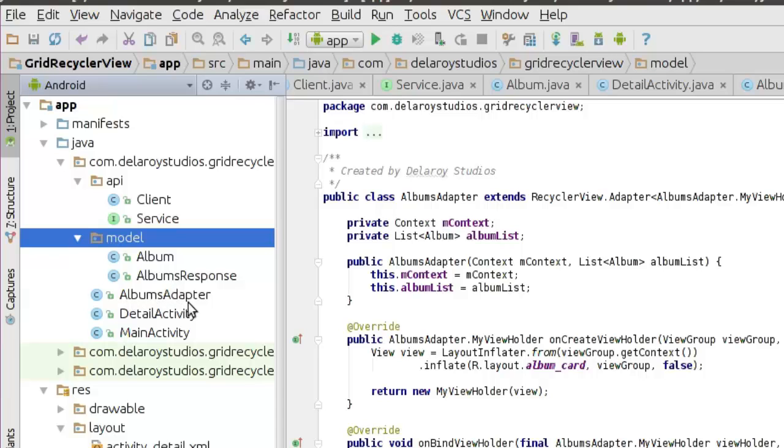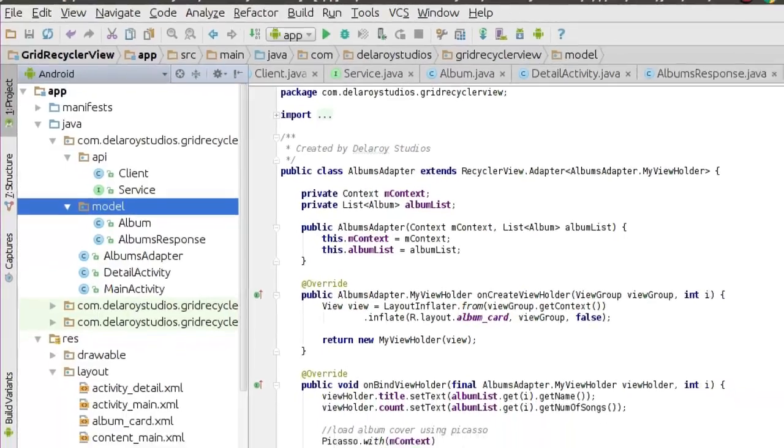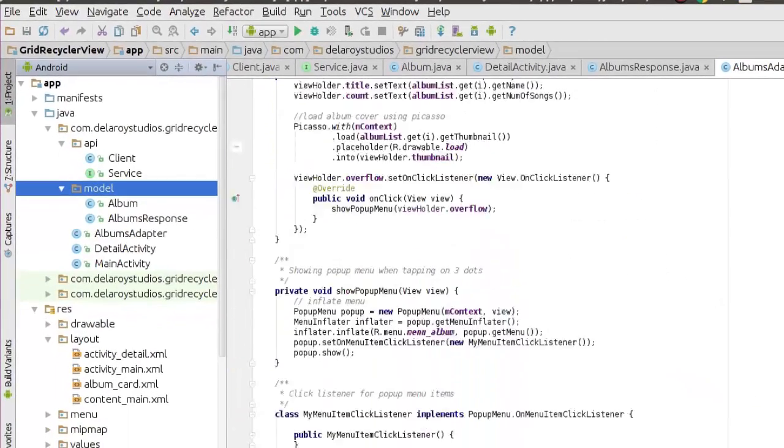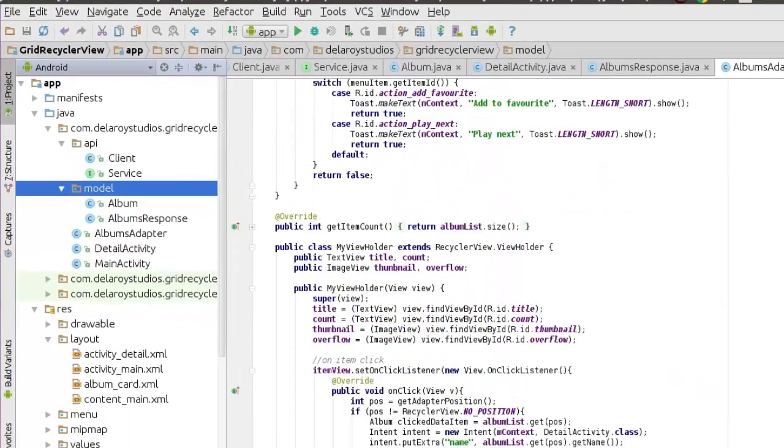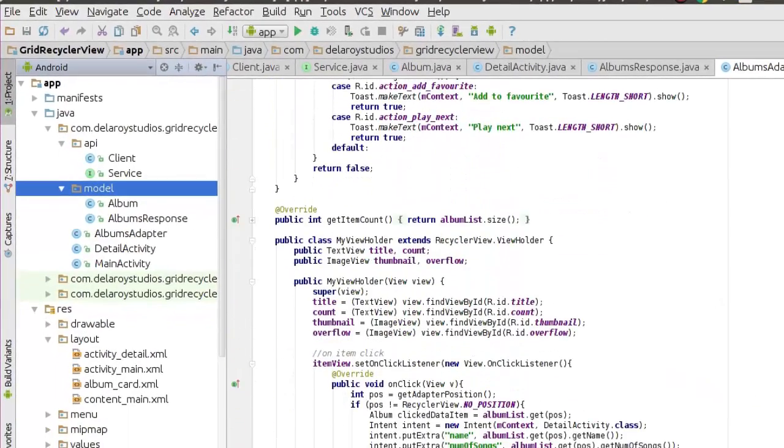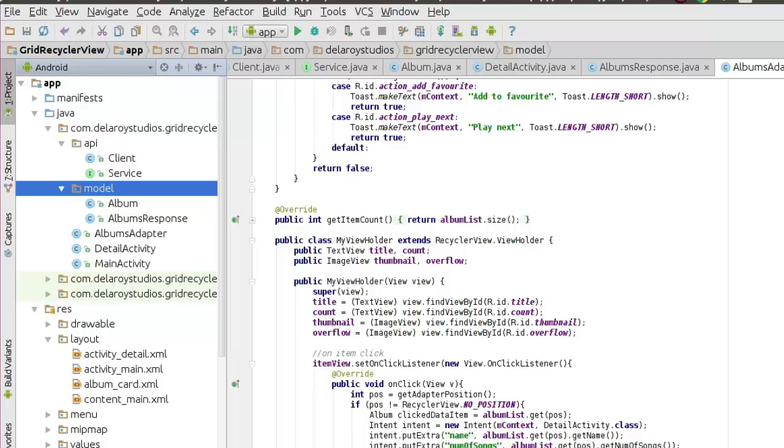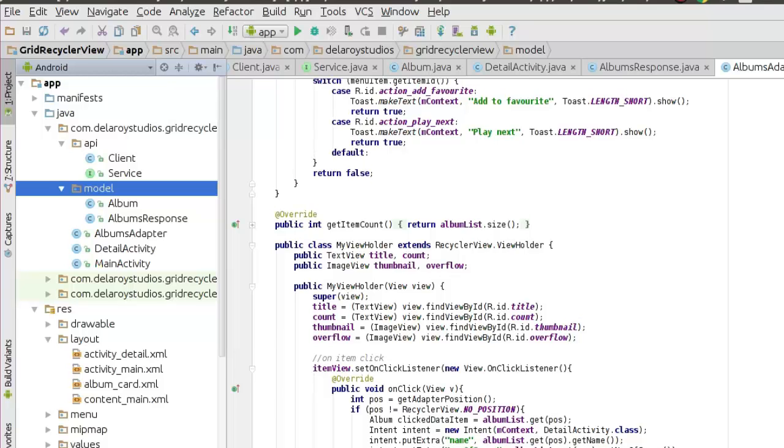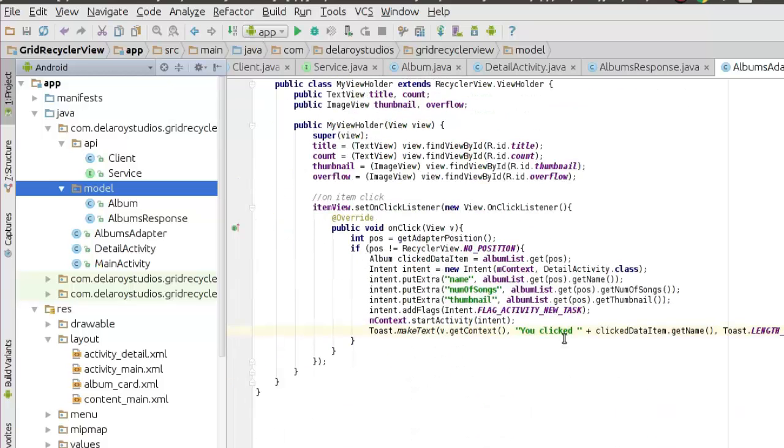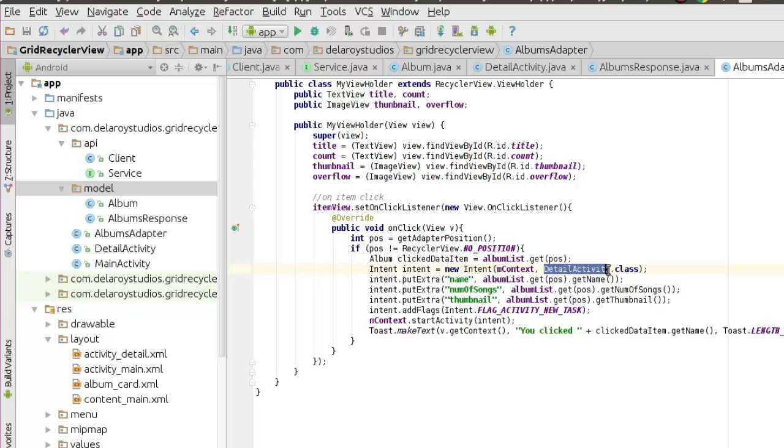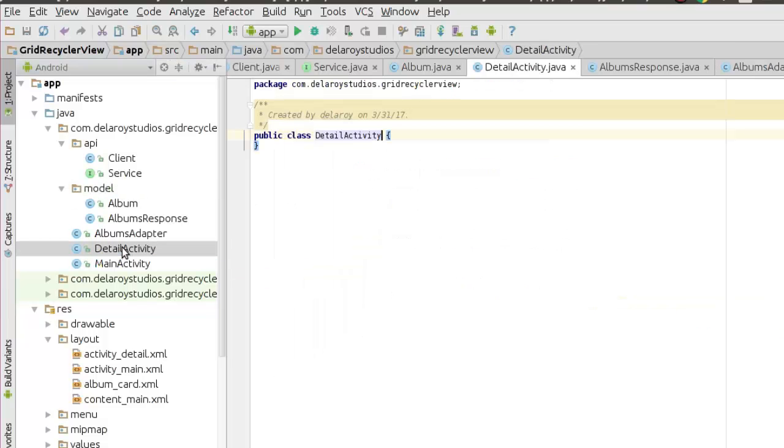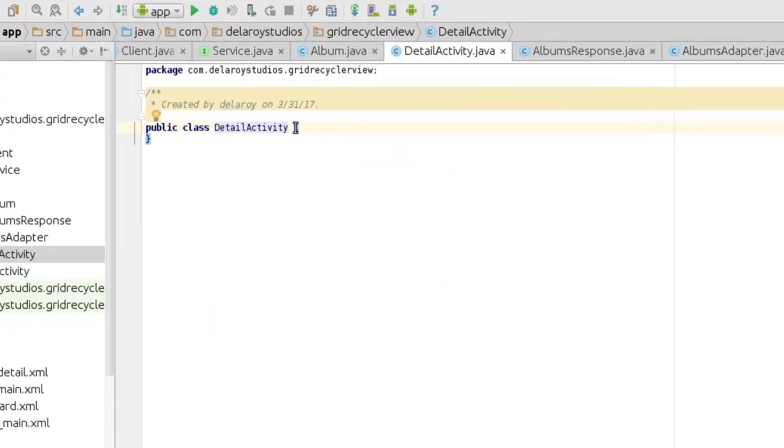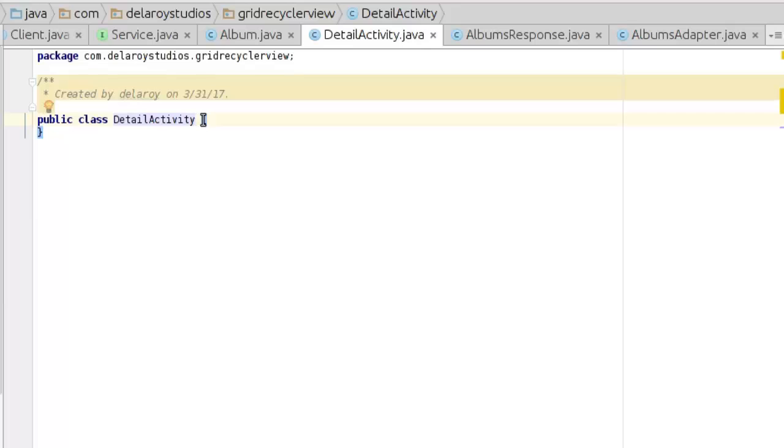We've also integrated the album's adapter and the on-click item listener on each grid layout. Now we'll be moving to the detail activity. After I click on an item, the intent says we're going to the detail activity which is still empty, so we're going to be working on this in this particular part.